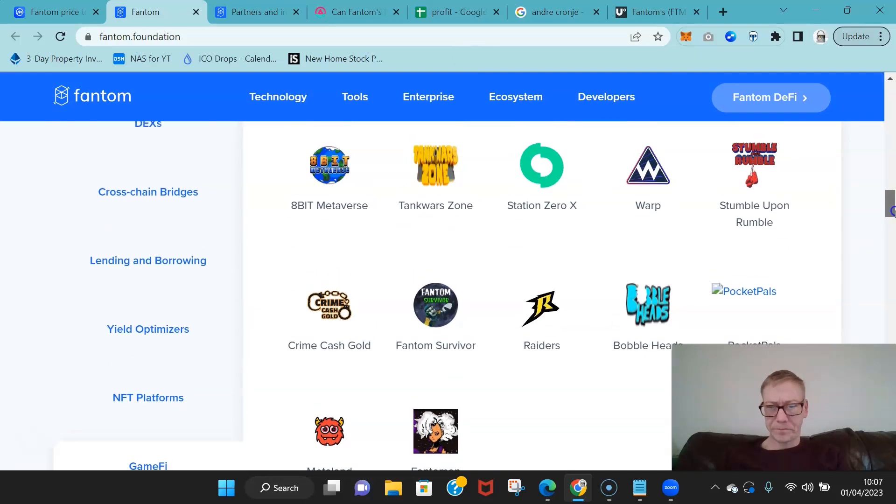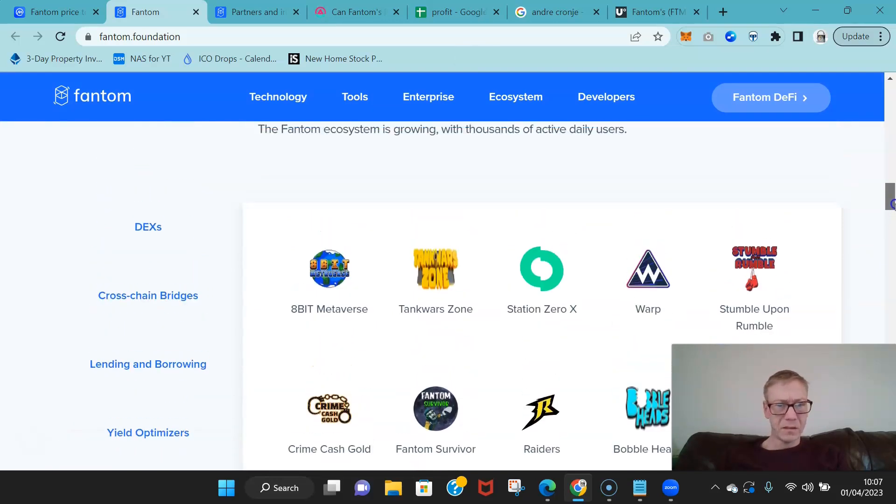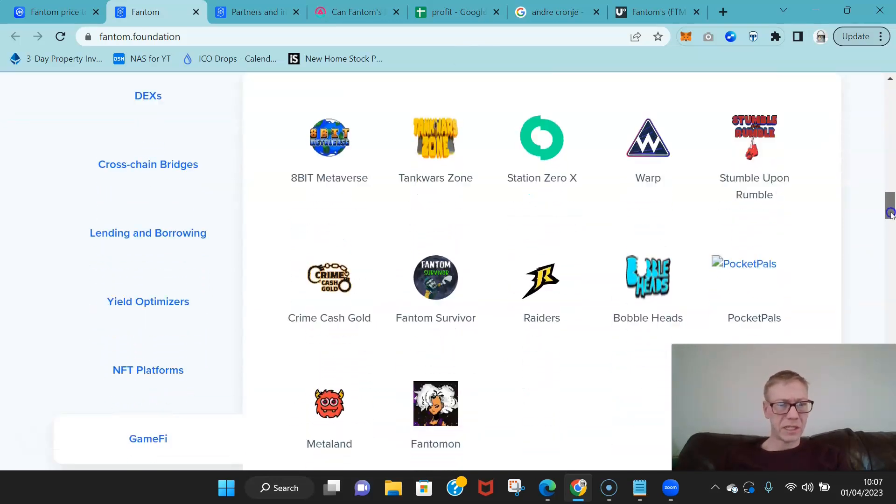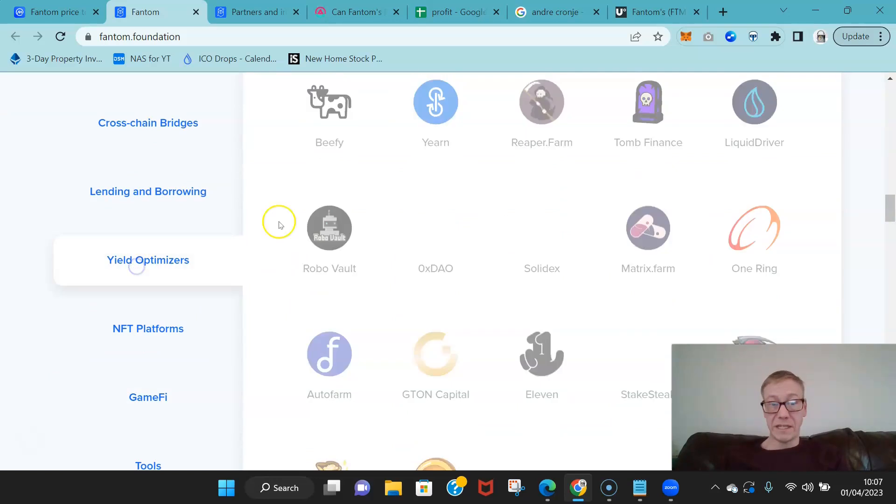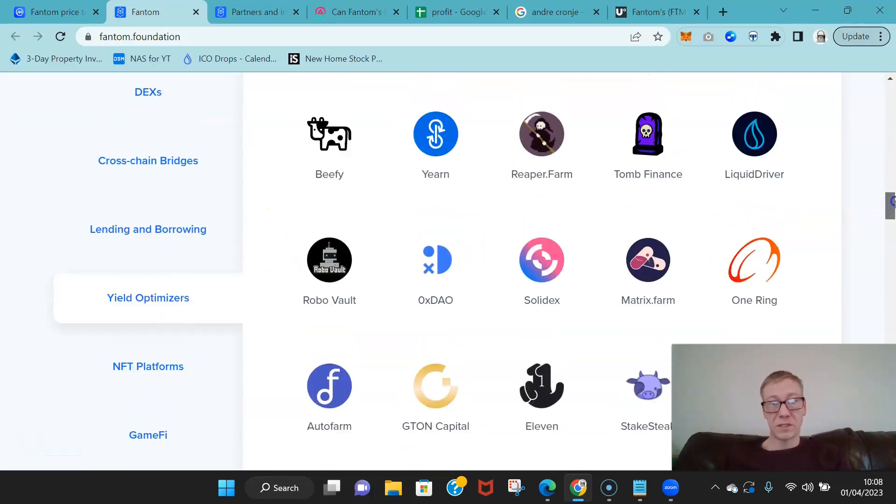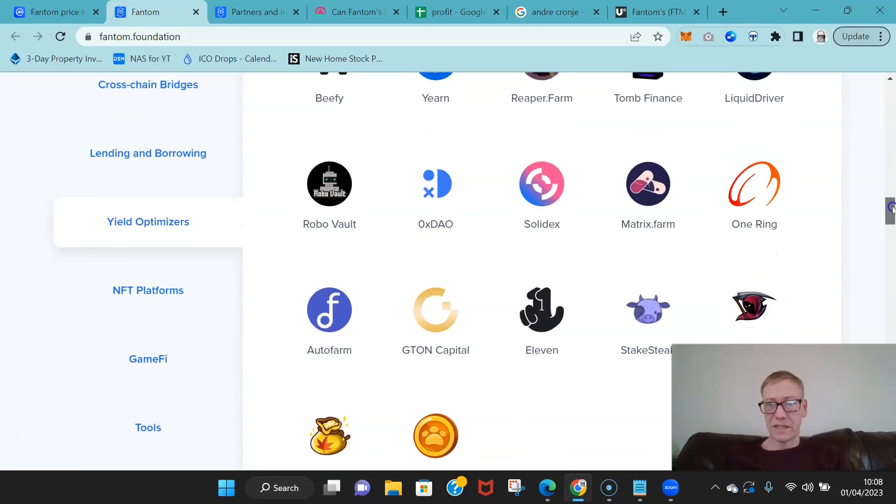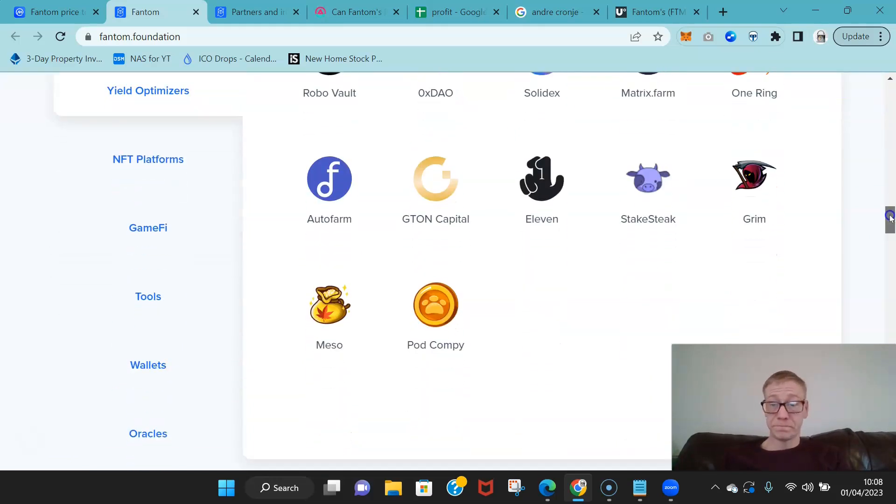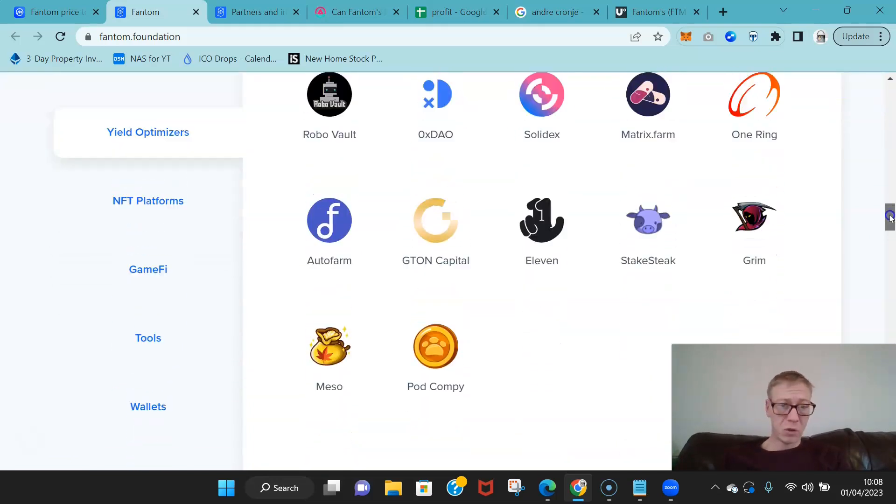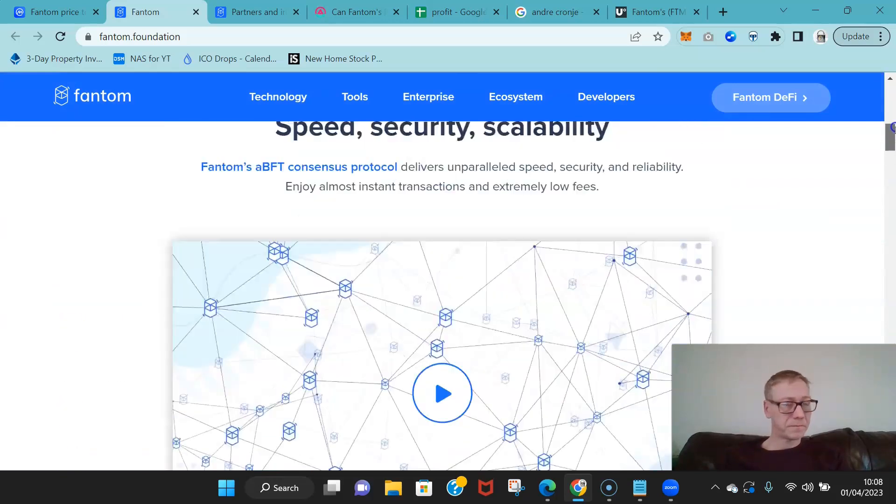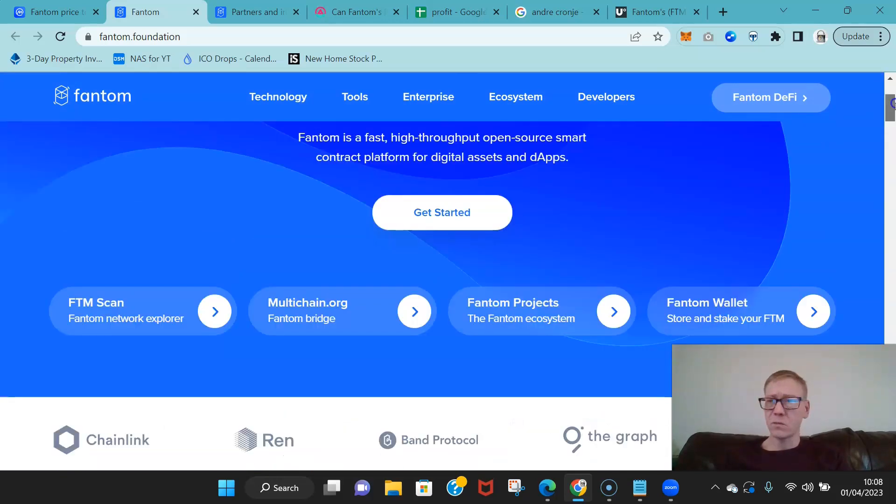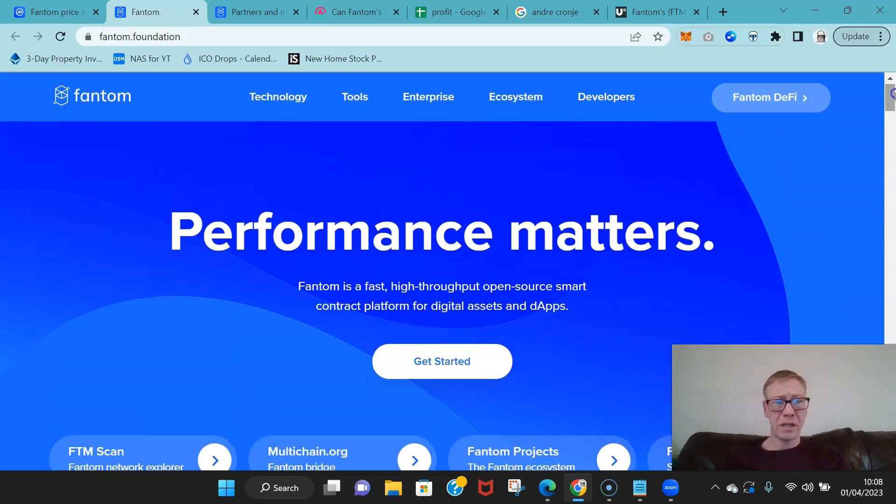GameFi as well—GameFi is beginning to grow quite nicely. You know, they've got a few different projects that are starting to be used. They've also got the yield optimizers as well. You know, Beefy Finance, Yearn, Liquid Driver, 2 Finance, One Ring, all Fantom working with all of them.